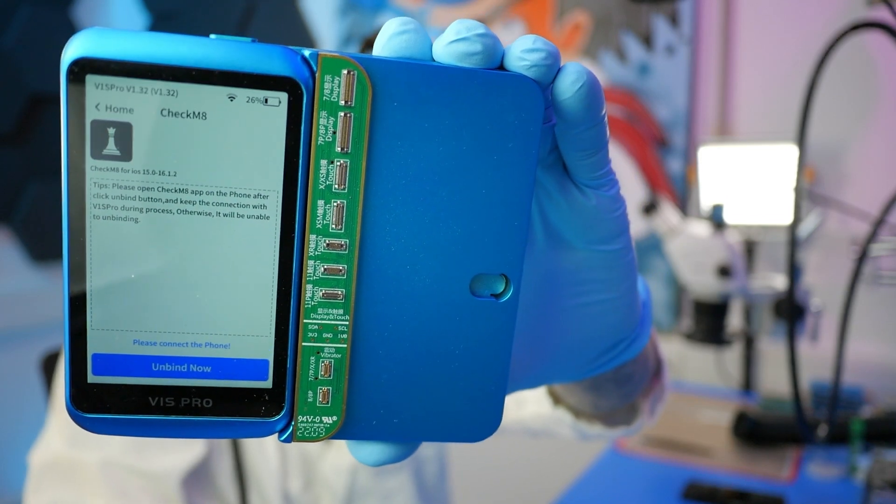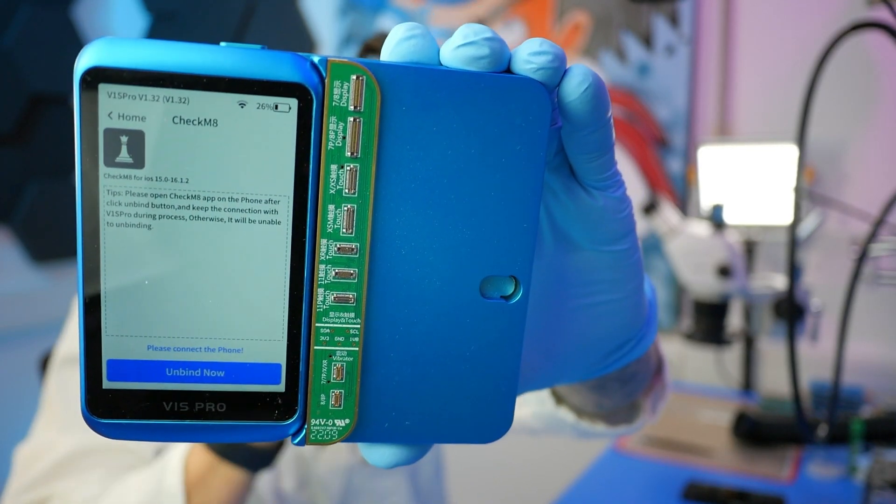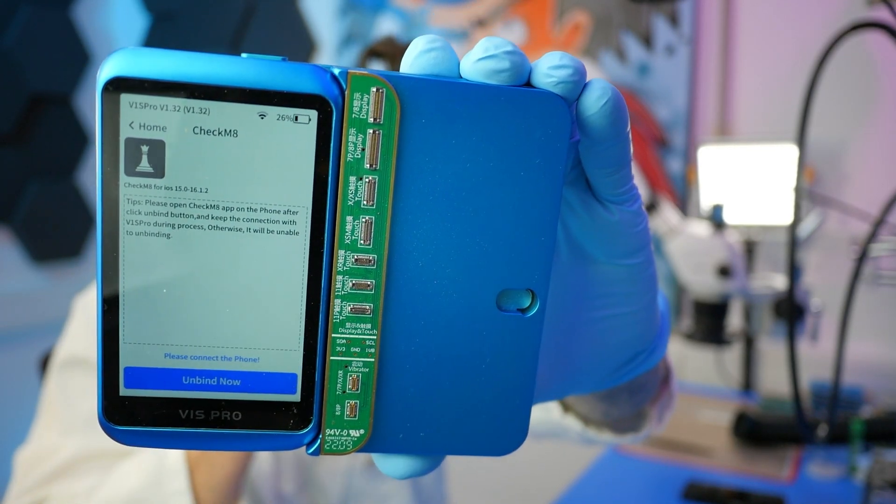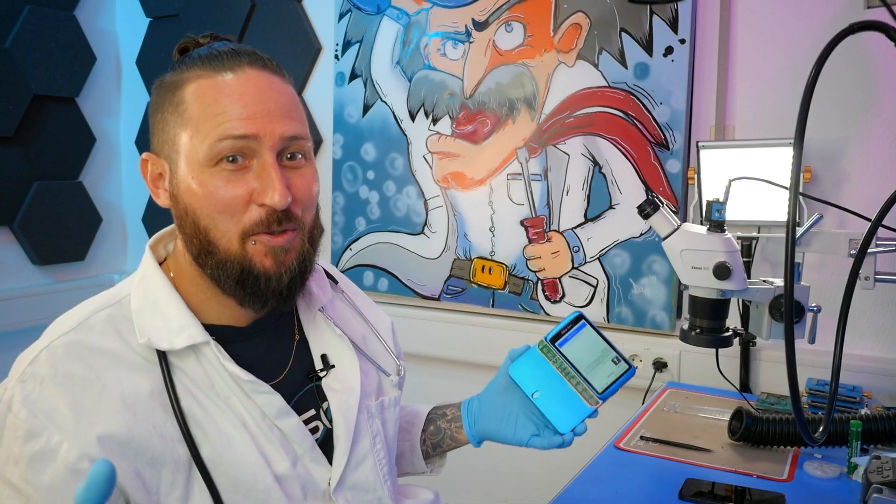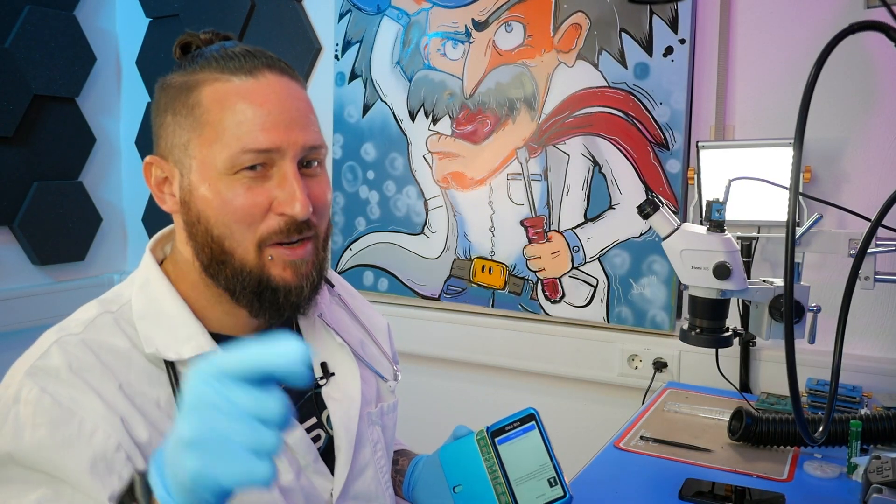Wow, JC just released a new feature for the Wii 1S Pro and I want to check if this really works.